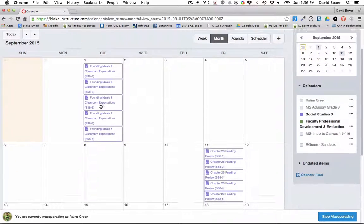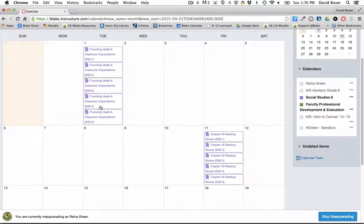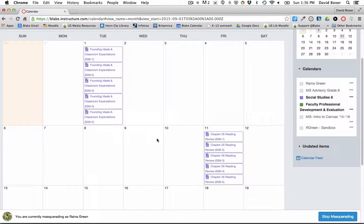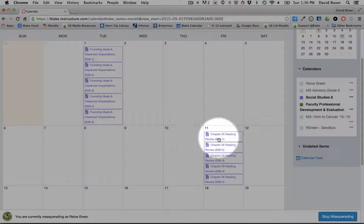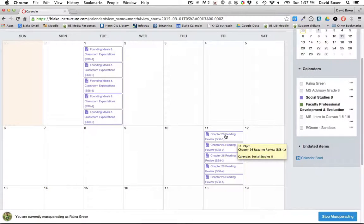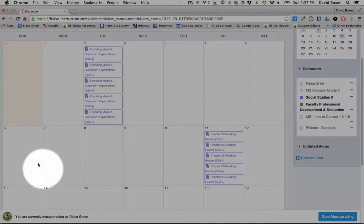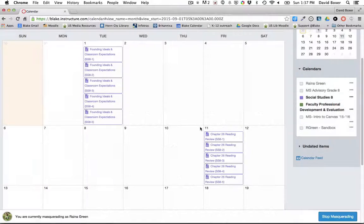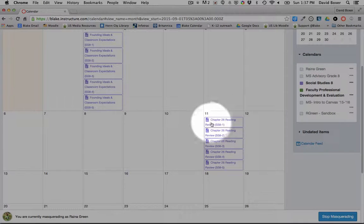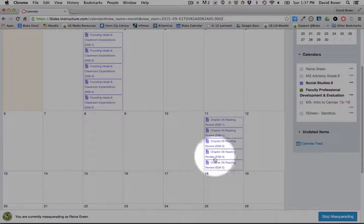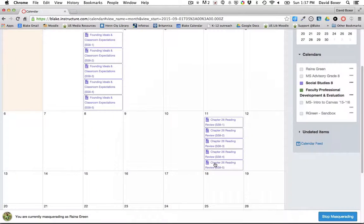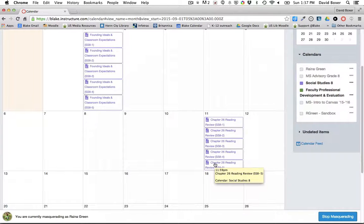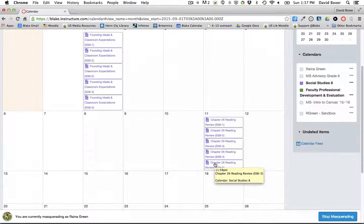In the second example, you'll notice that I've already published an assignment about reading review in Chapter 26 of the textbook. Students are going to have two weeks to complete this reading, but by September 11th, I'm expecting that Chapter 26 is completed across all of the sections. Again, the due date is the date that you're expecting students to have completed the work and turned in that work to you.